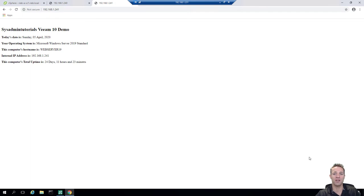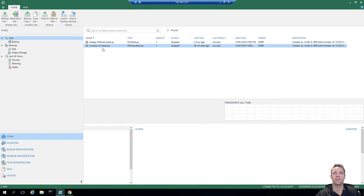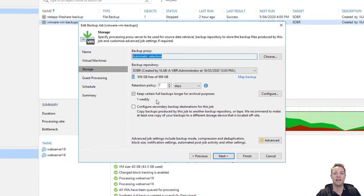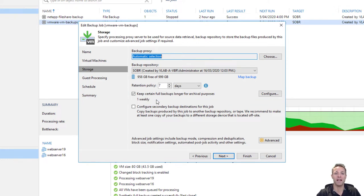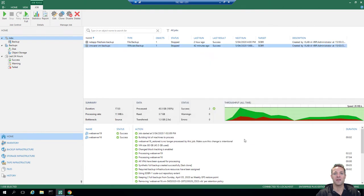Now we're going to return back to the Veeam console, and I'm just going to edit the VMware VM backups job and go to storage. If you remember back in part one, we created this backup job with a seven day retention policy and we also used the new GFS option where we marked one full weekly backup. This backup is being backed up to our scale-out backup repository. For the entire VM restore I'm going to be pulling this restore out of the scale-out backup repository. So we'll cancel this screen and head back into the vCenter web UI where we're going to delete web server 16 and then restore it from the scale-out backup repository.